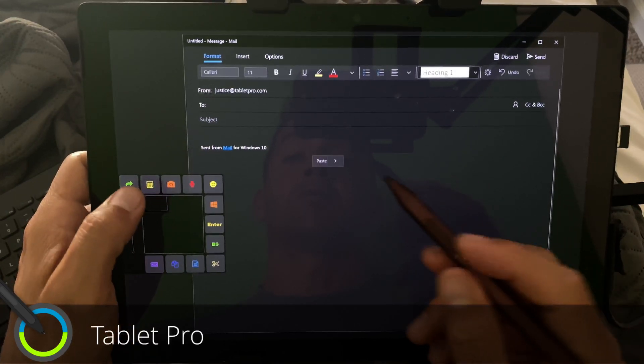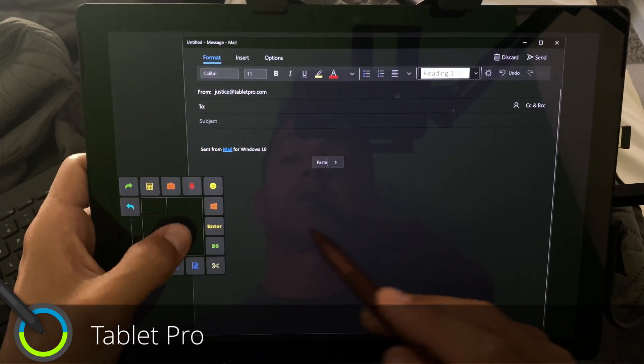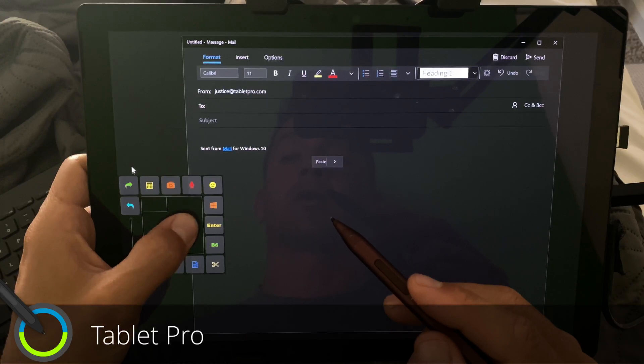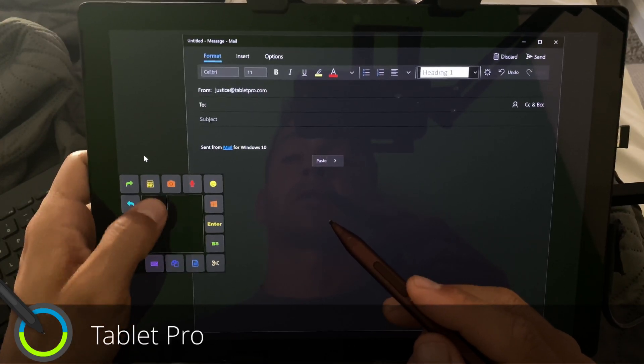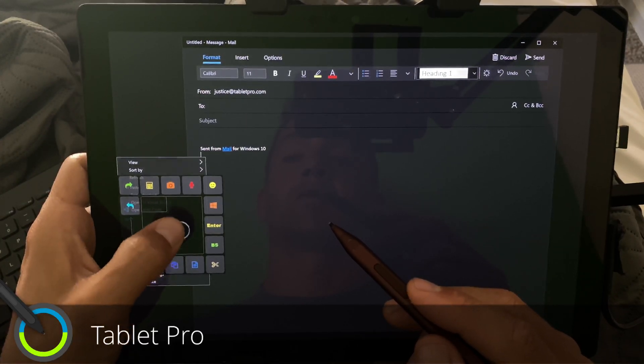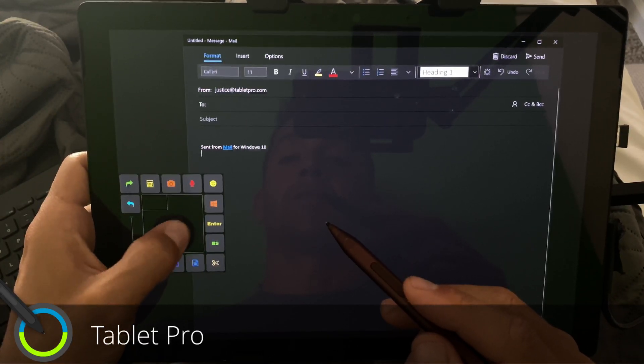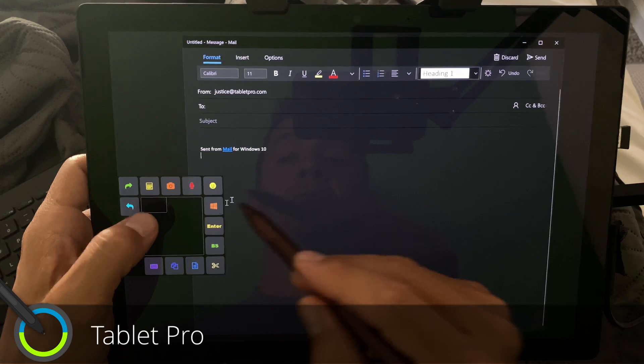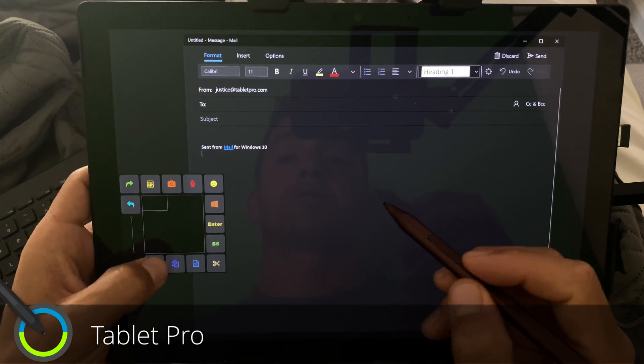like this little tab right here, that little box, let's right-click. And then I have a bunch of different things here.